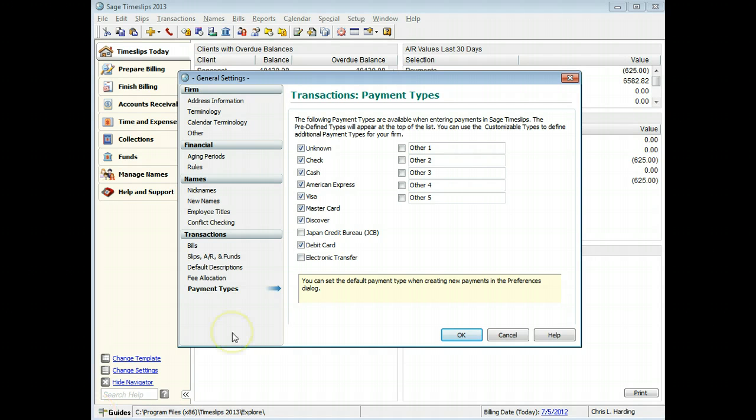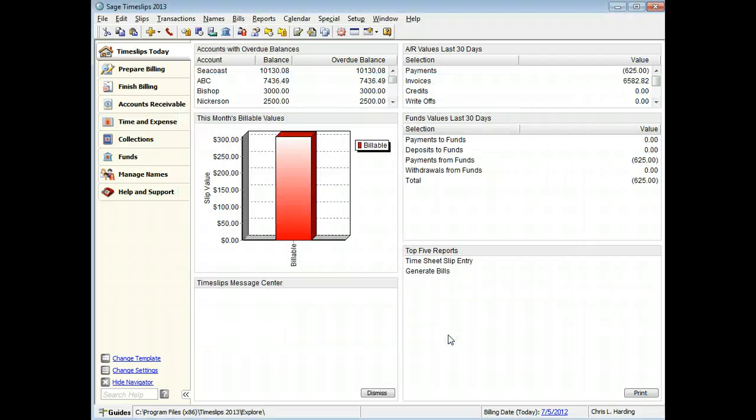When you have finished changing settings, click OK. Your changes will affect all timekeepers accessing this database.